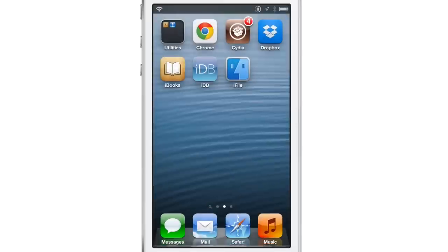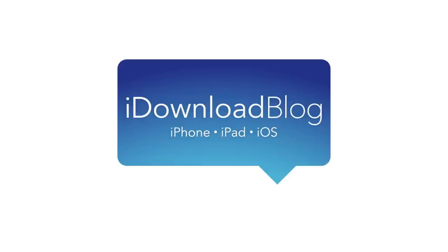So this is a very good cause, and you also get a very awesome tweak to go along with it. It's called ARCO — let me know what you guys think in the comment section below. This is Jeff with iDownloadBlog.